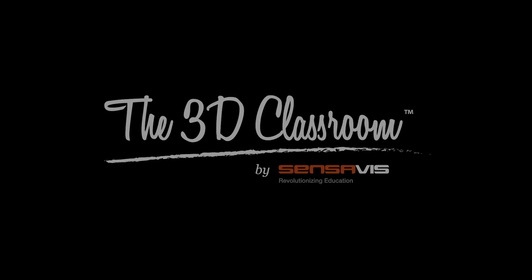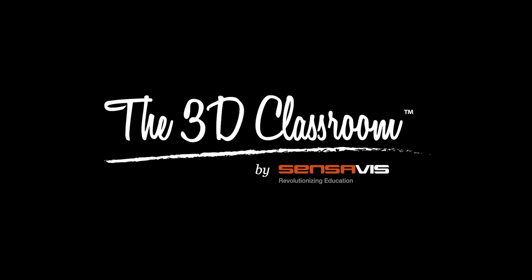Now you know how to open and close the 3D Classroom. Thank you for using the 3D Classroom.